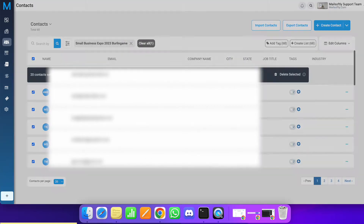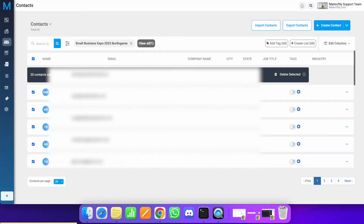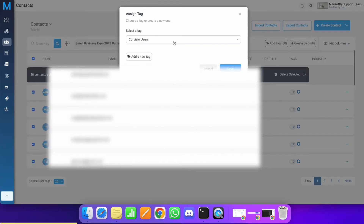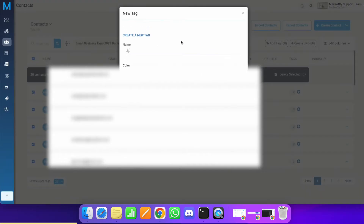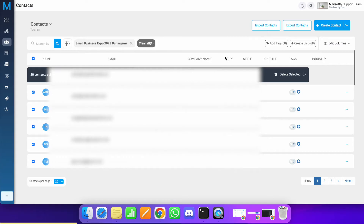'Add to Contact List' means you're selecting an existing list and adding those contacts to it. 'Assign Tag' means you're assigning a tag to the selected contacts. This is how you play around on the contacts index page — filtering, segmenting, and managing your contacts.